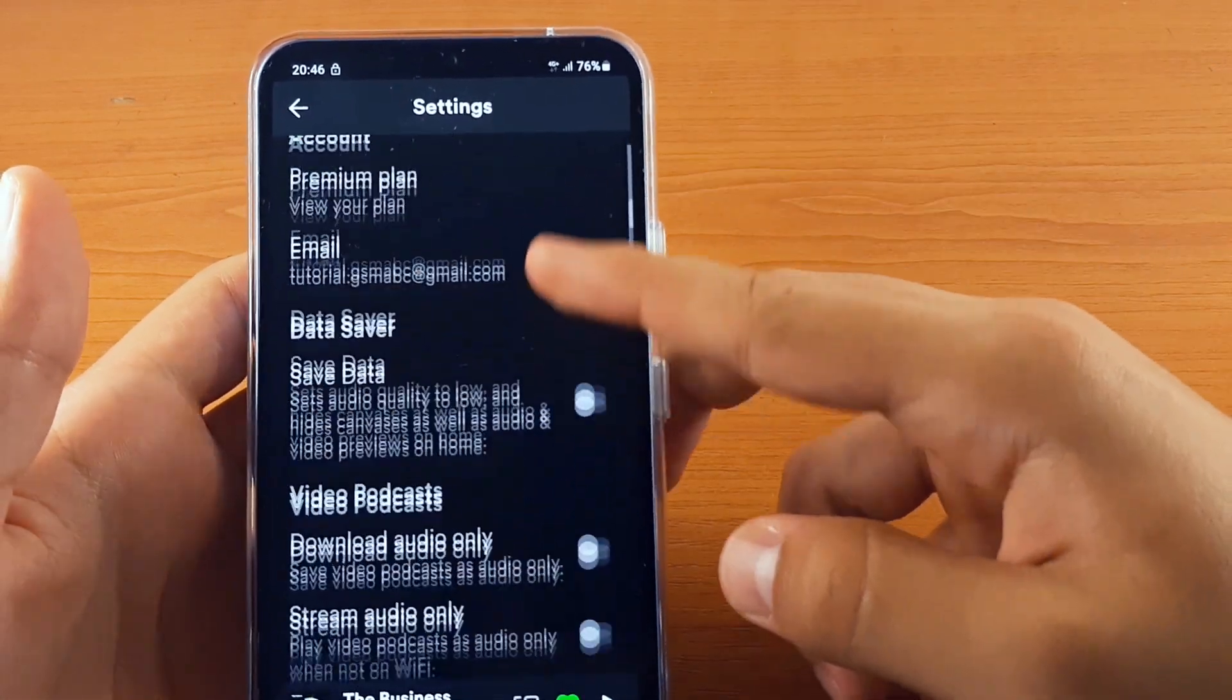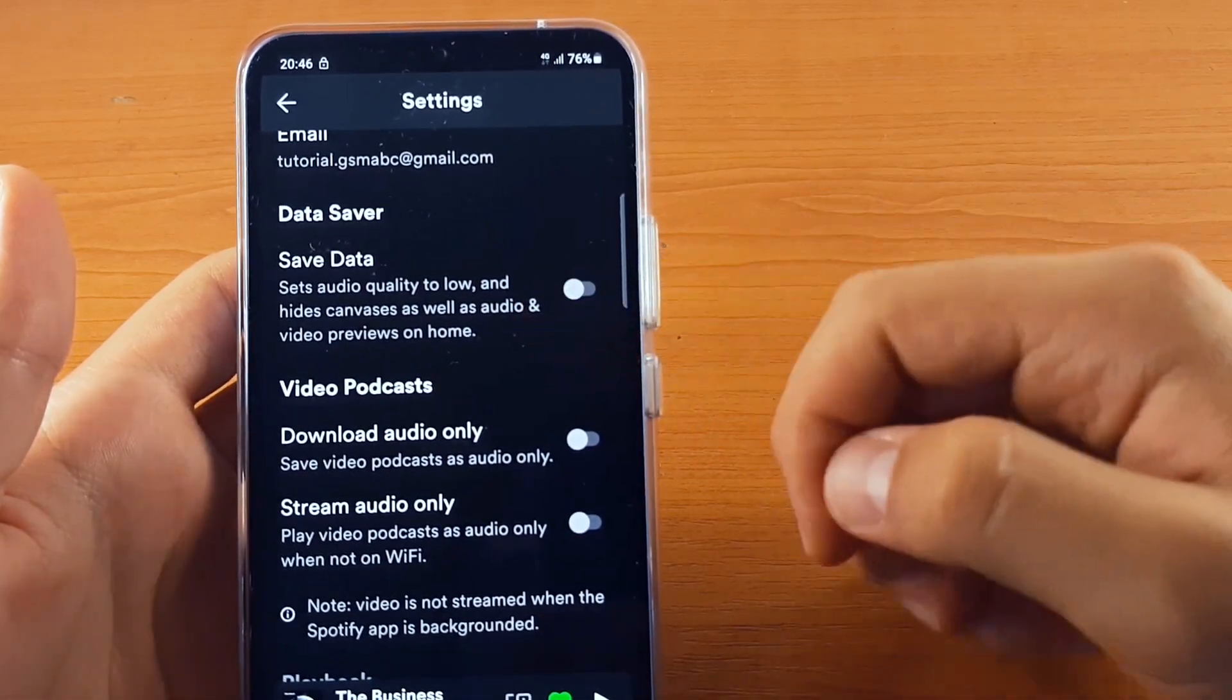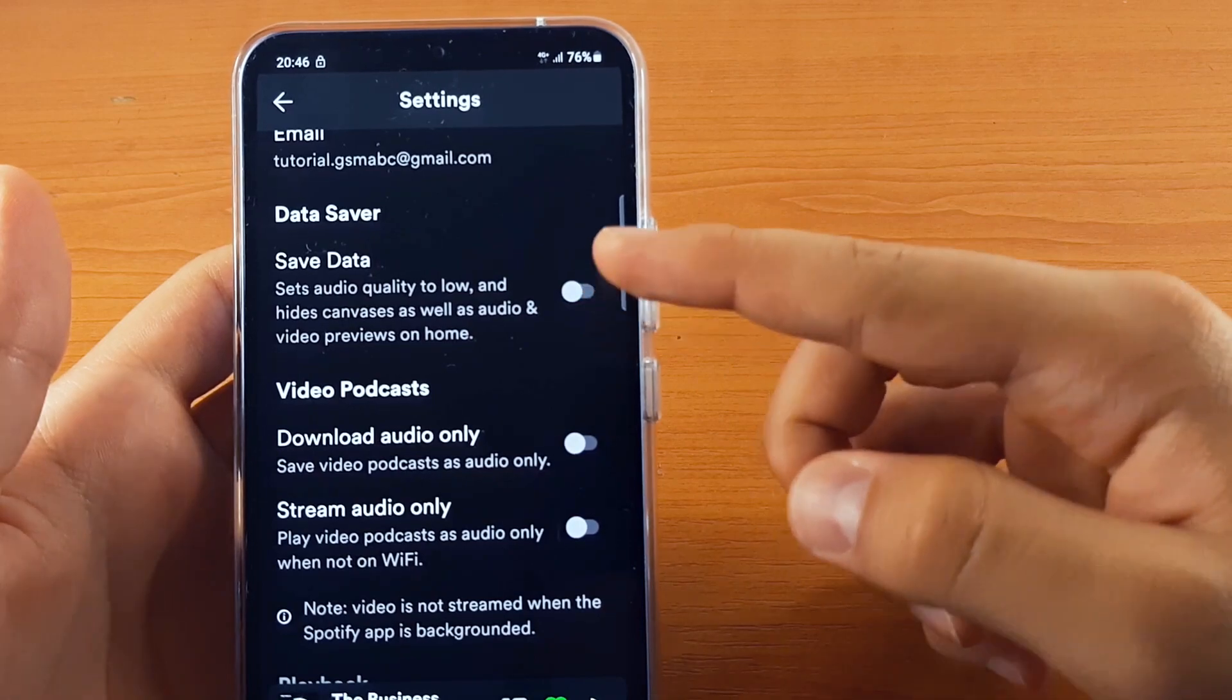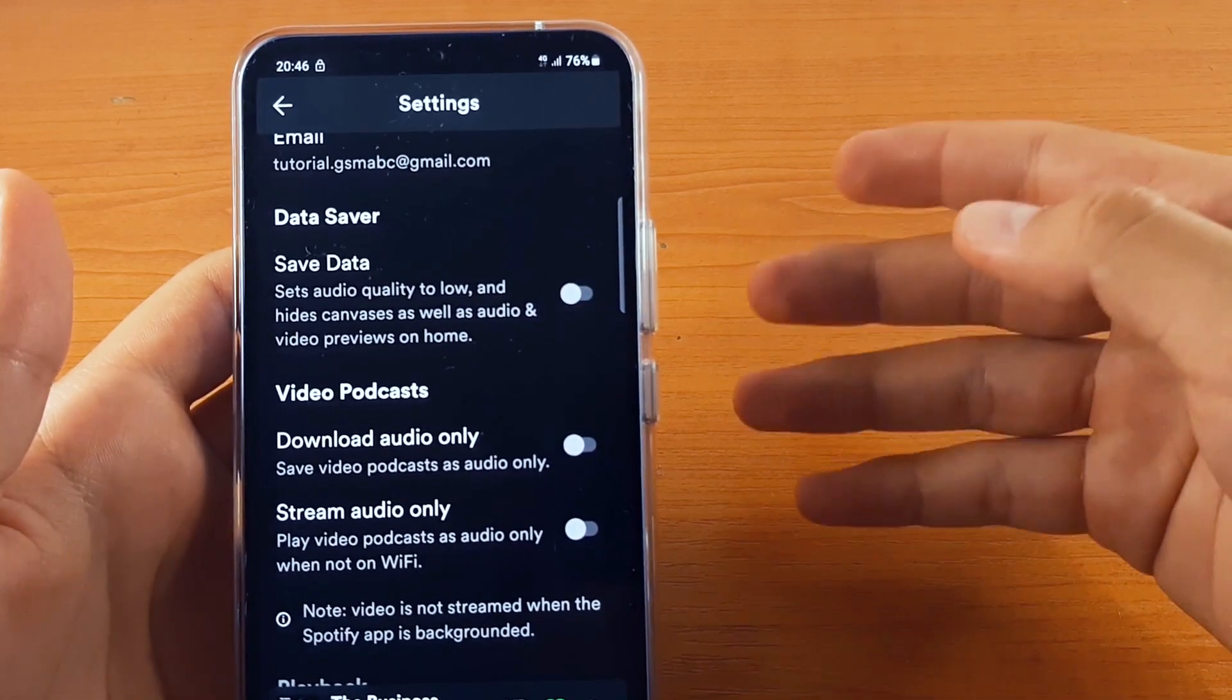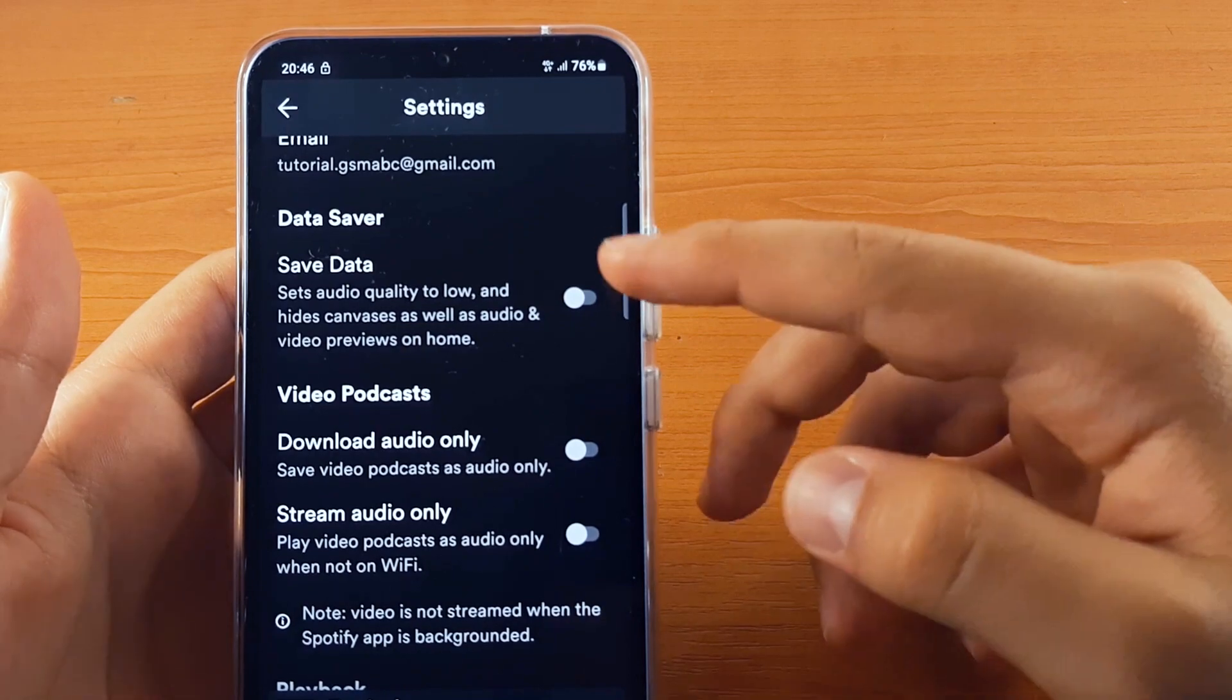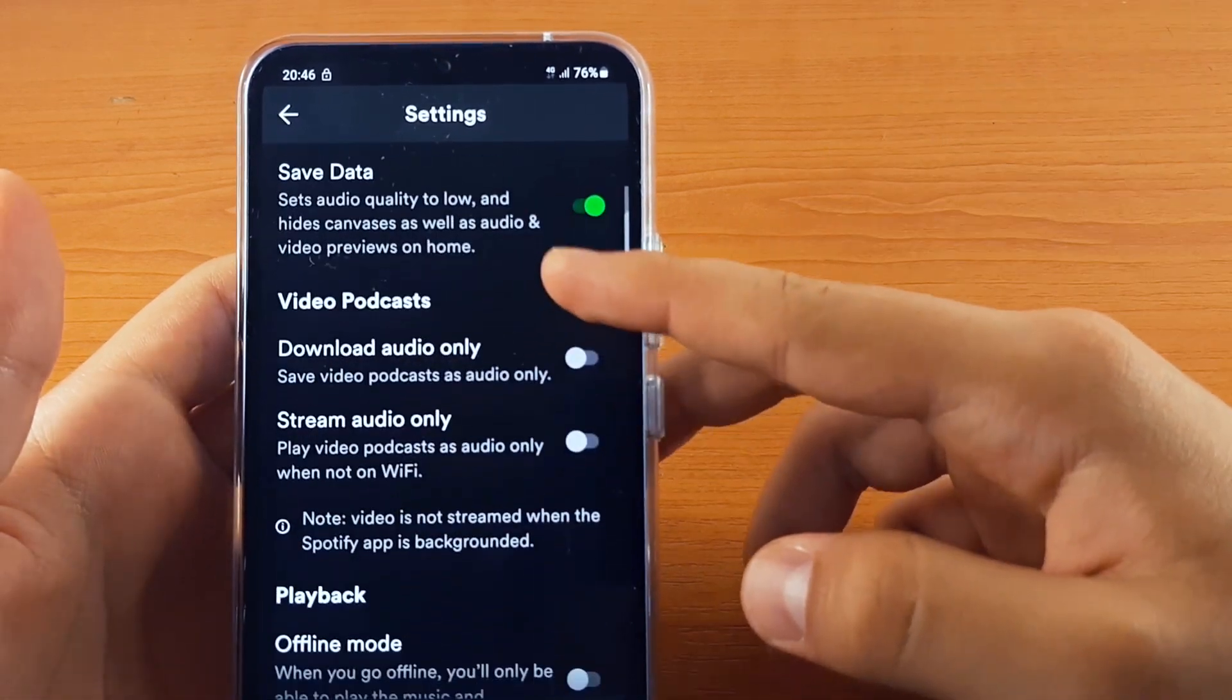Scroll a little bit down and here you have Save Data. If you are low on mobile data, you can enable this. The audio quality will be lower, but you will save a bunch. For enabling, just click on this one.